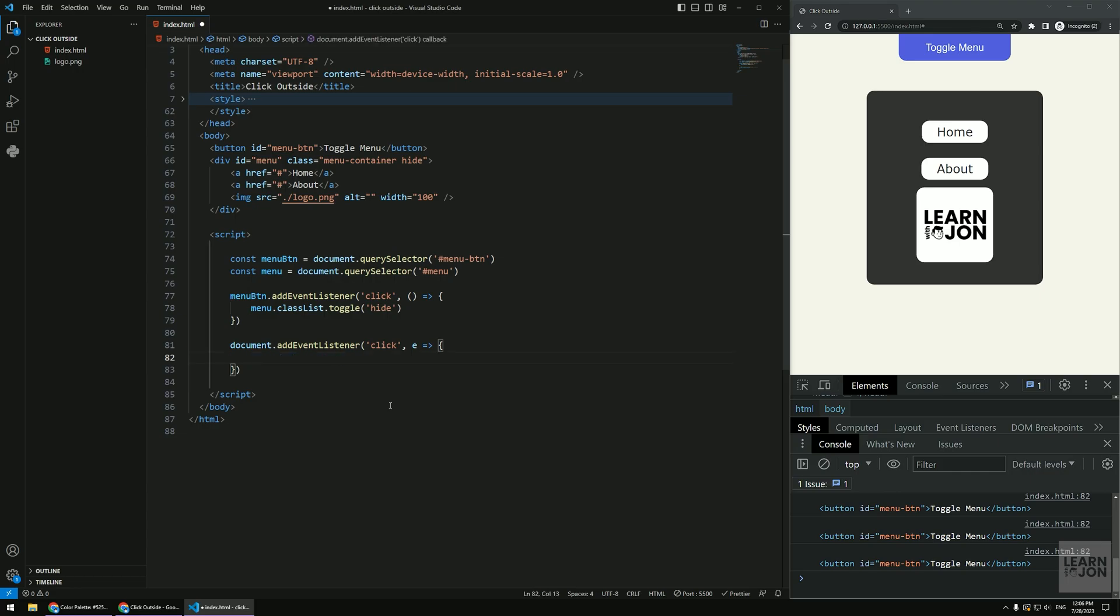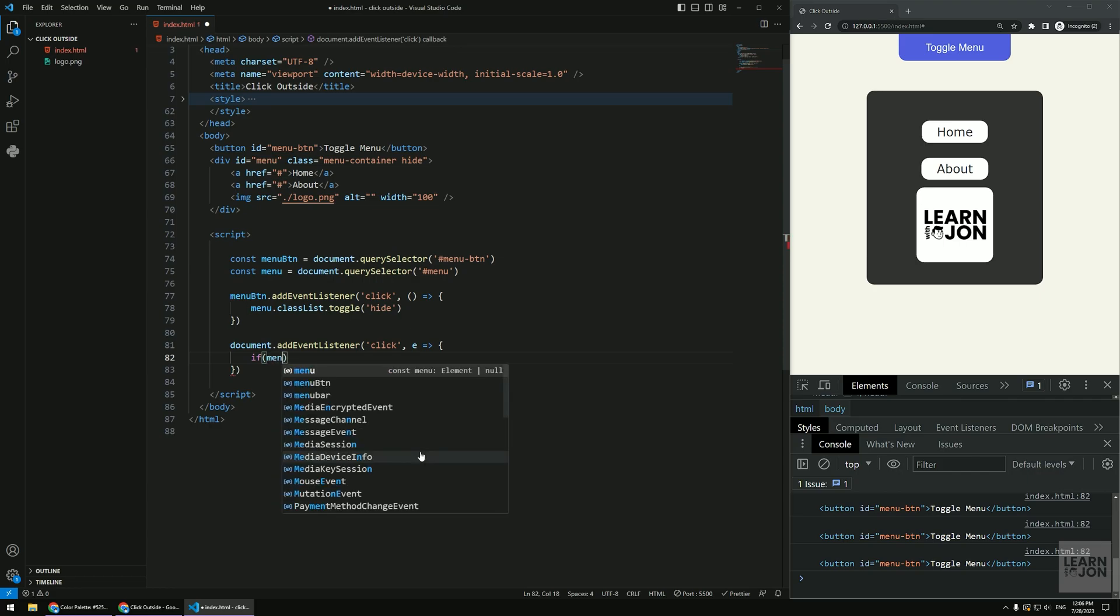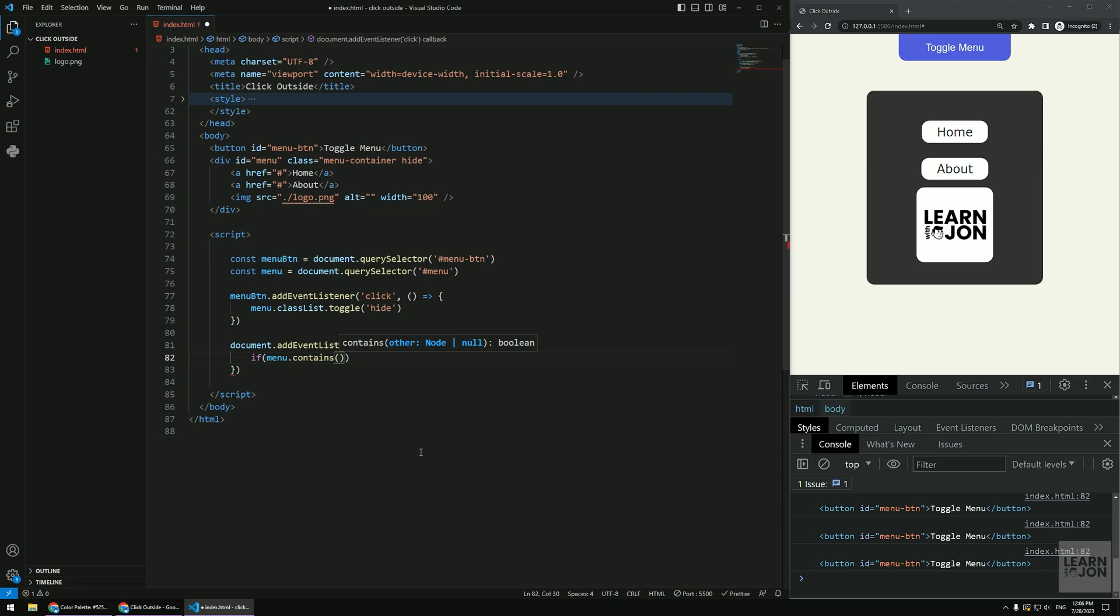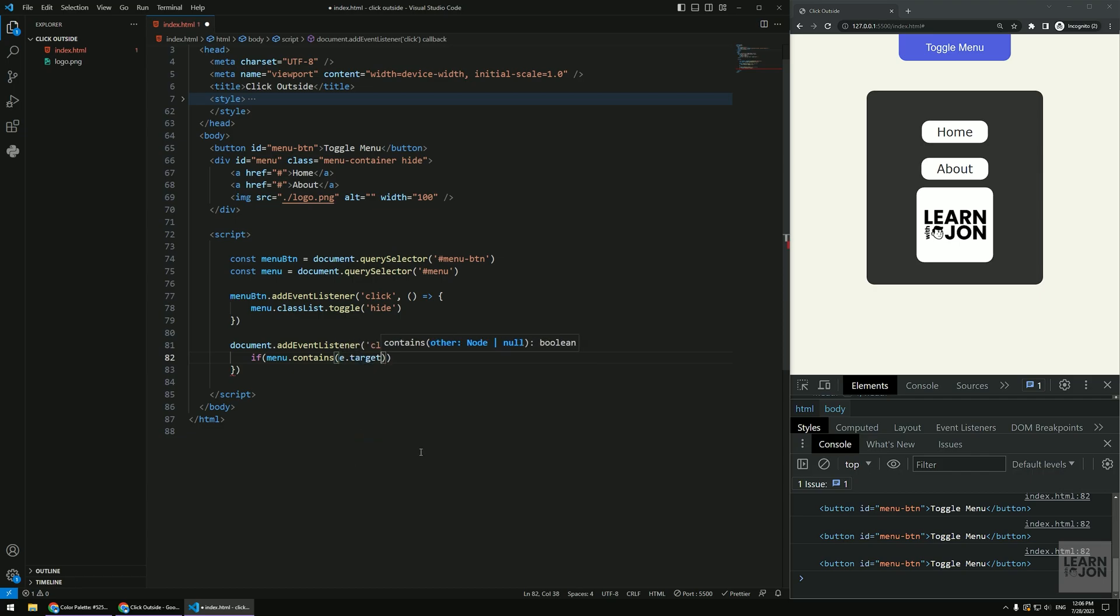We are going to say if, you know, we don't want to do just one thing. We want to grab this container and everything within it. So we're going to say if the menu itself contains whatever we click on it, okay, so whatever we click is contained in that menu.